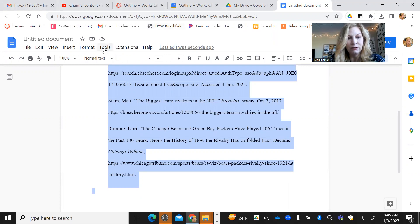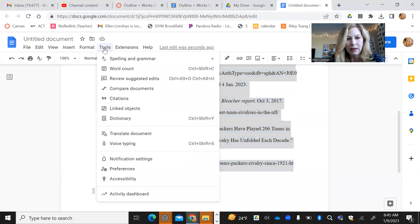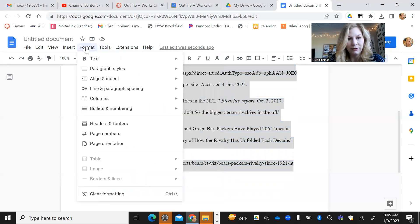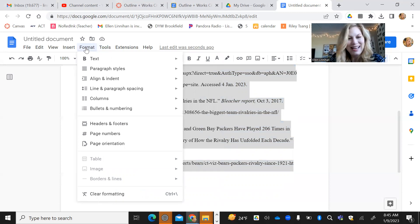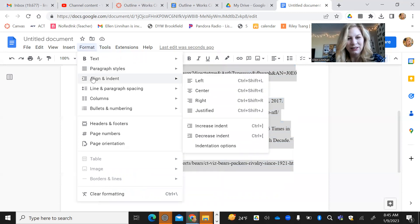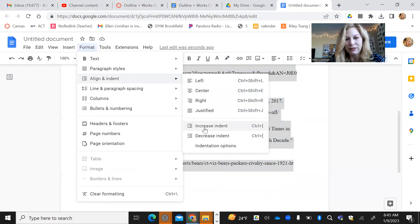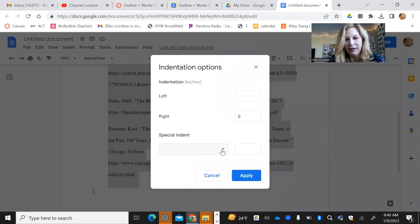Then you're going to go to format. We're going to go to format and then we're going to do align and indent. And then we're going to scroll down to indentation options. Click on that.